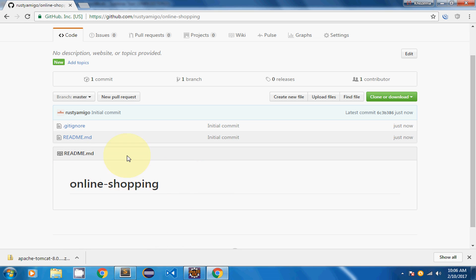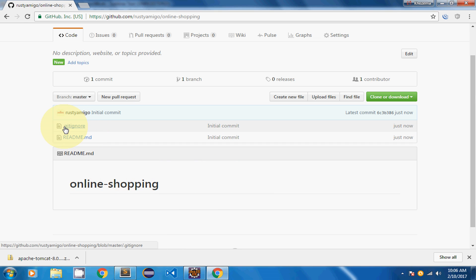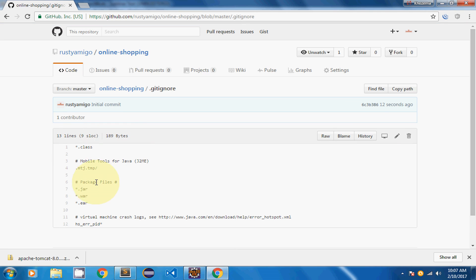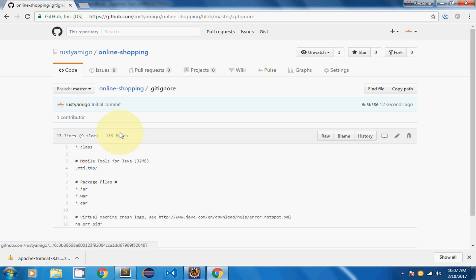If you click on the .gitignore file you can see entries like .class, .jar, and other files that are not required — files that could be easily compiled and packaged — have been written inside the .gitignore file.